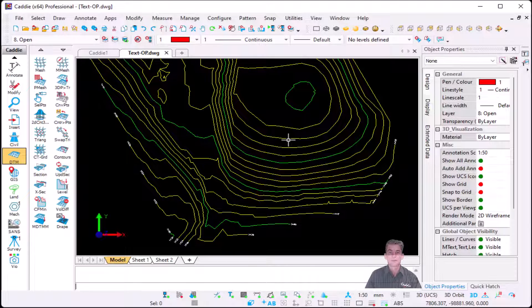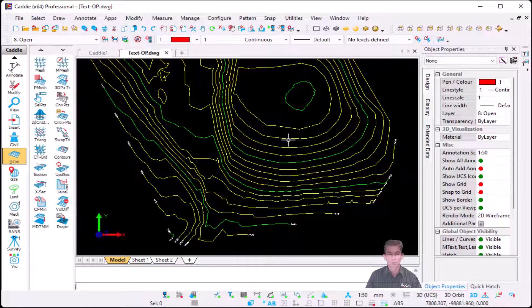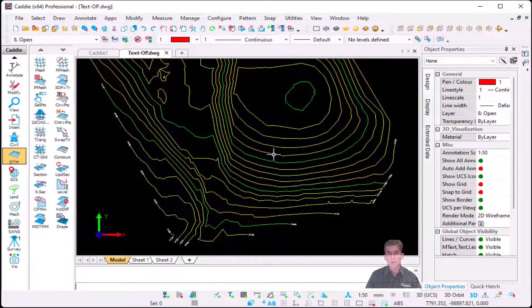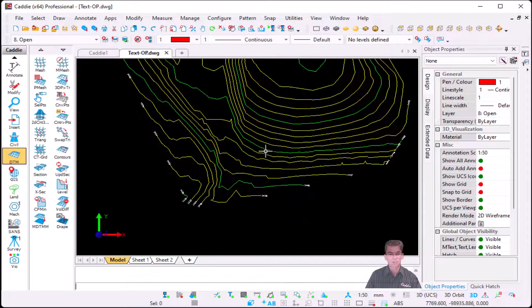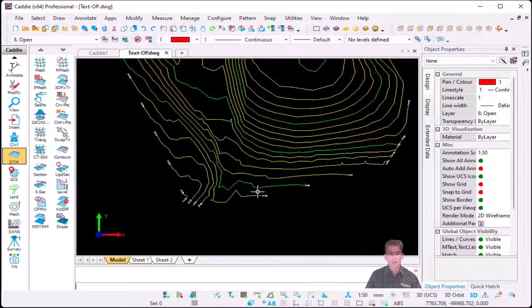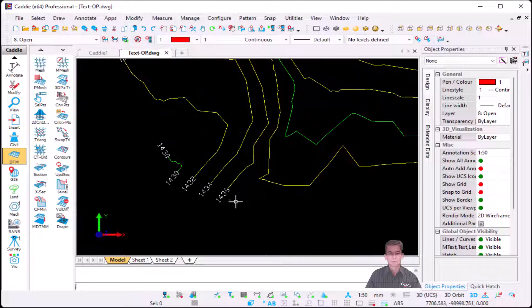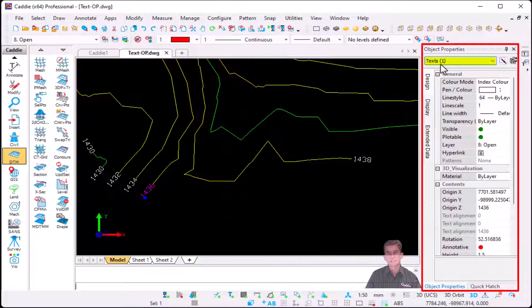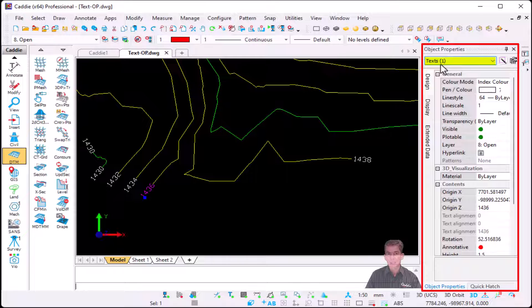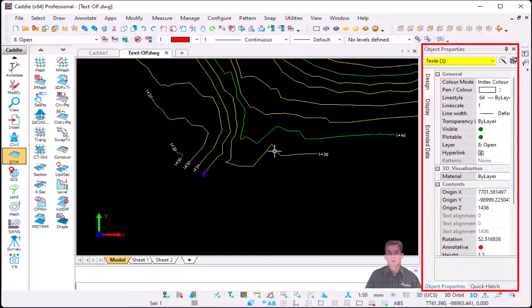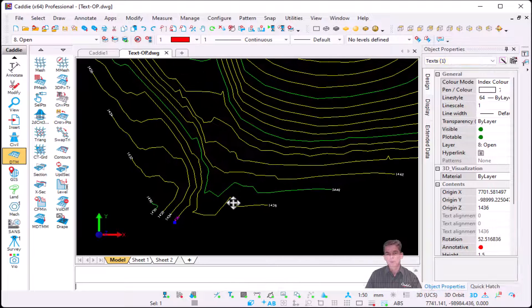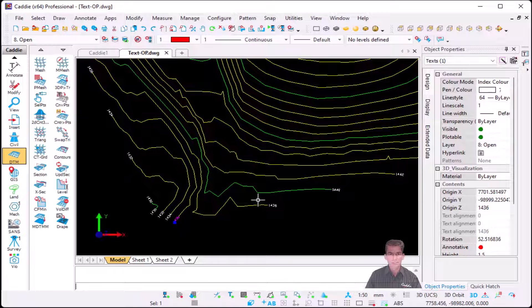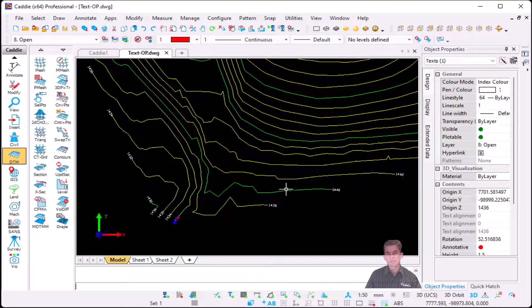Users that work with different CAD systems will love this one when it comes to your text. In this exercise it's a survey drawing, and if I zoom in and select the text, you'll see that it says text not mtext.